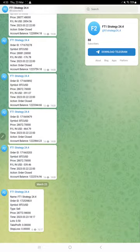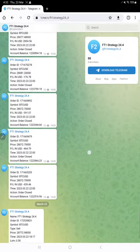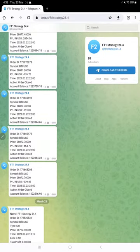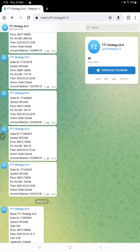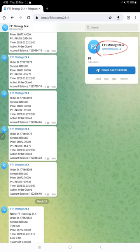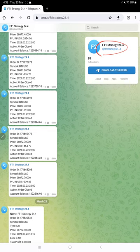And this is the Telegram channel where it records automatically all the entries and exits of the trades that happened on this strategy. This is the channel link @FT1_Strategy_24_4, and so far all the trades are recorded here.